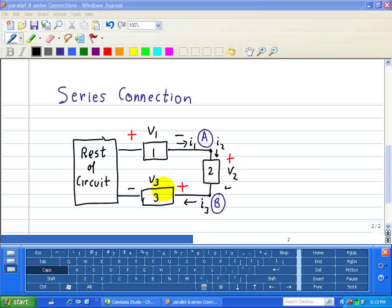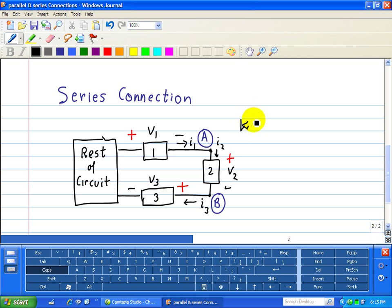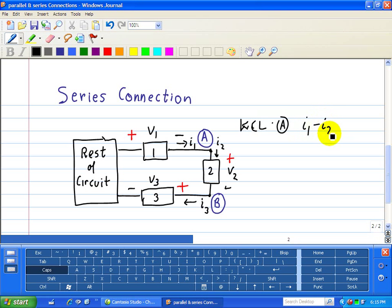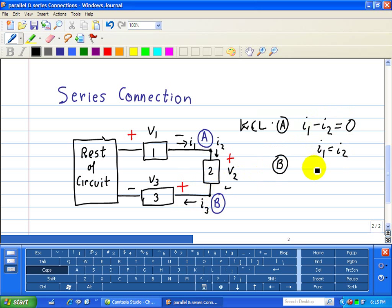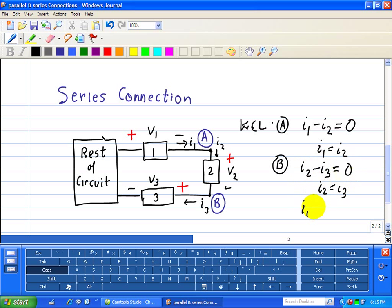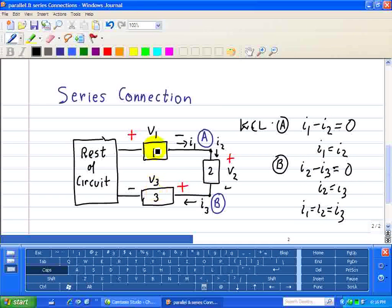Let's apply KCL at node A. The incoming current is I1 and the outgoing current is I2, so I1 minus I2 equals 0, which implies I1 equals I2. Applying KCL at node B, the incoming current is I2 and the outgoing current is I3, so I2 minus I3 equals 0, which implies I2 equals I3. Therefore, I1 equals I2 equals I3 — when devices 1, 2, and 3 are connected in series, they all share a common current.